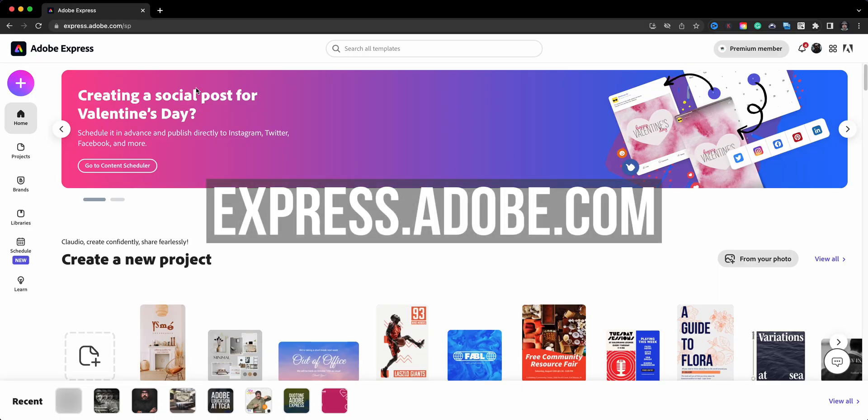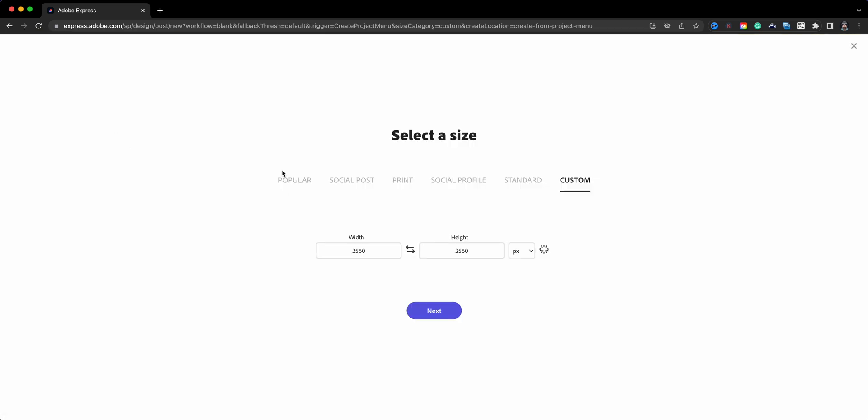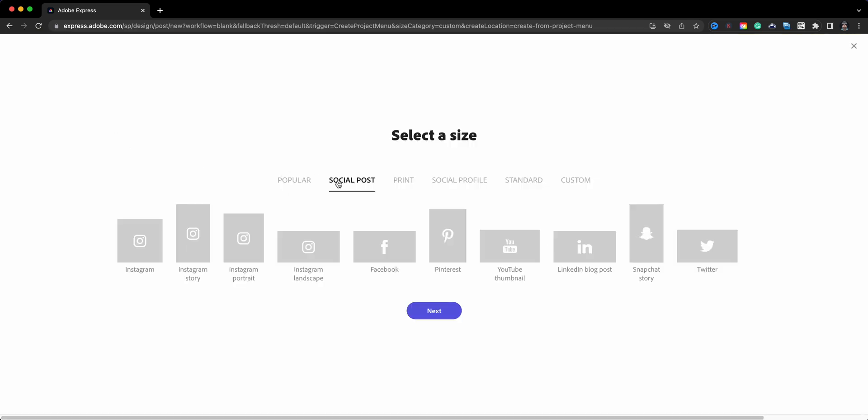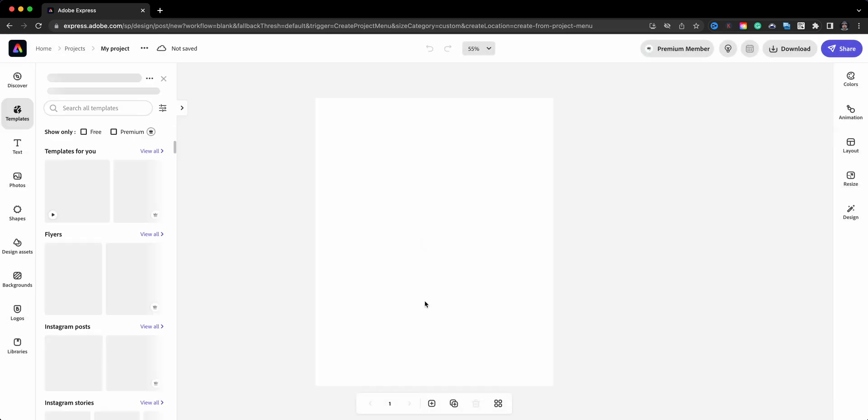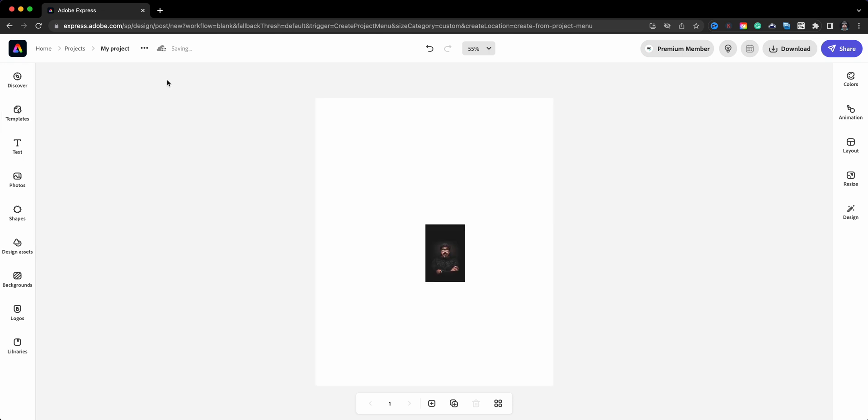Here I am at express.adobe.com and I'll click on the plus sign to start a project. Choose the custom size graphic and for this one I'm going to go with the Instagram portrait size and click on next. And what I'll do now is drag in a photo from my desktop here. I'll go ahead and close this out on this side.